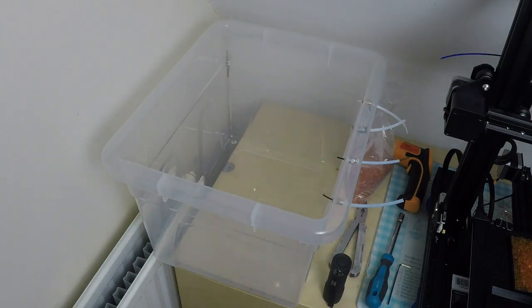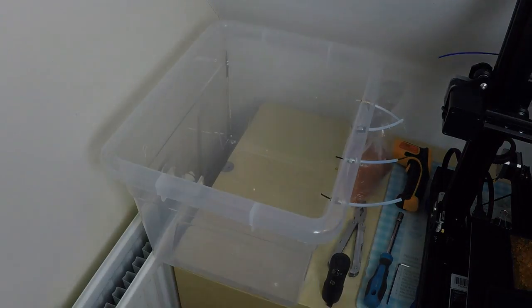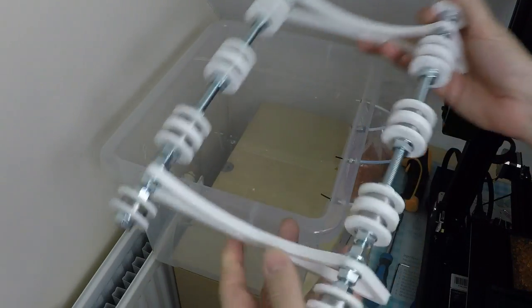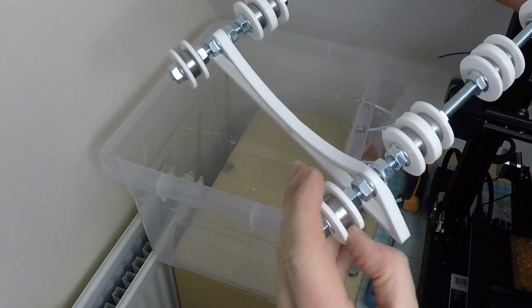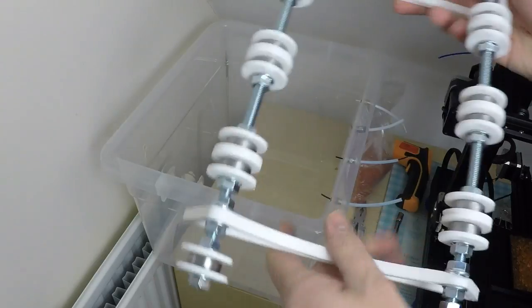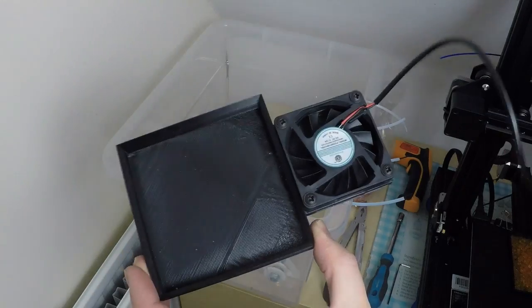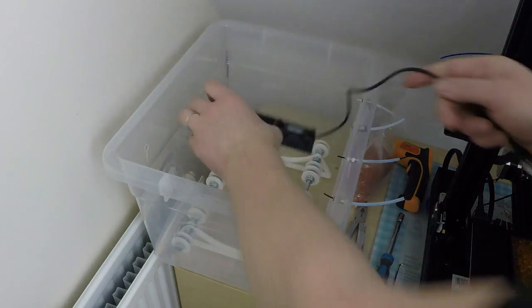Once dried in the oven, I keep the nylon in this box whilst I'm printing. It's got little rollers in there so the spool can spin. It's got a little circulation fan and a tray of desiccant.